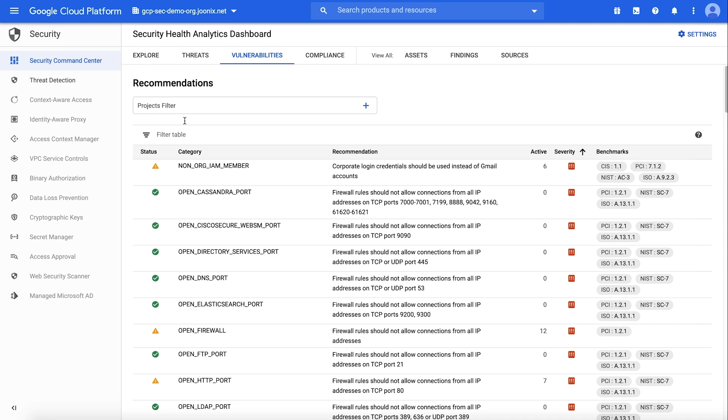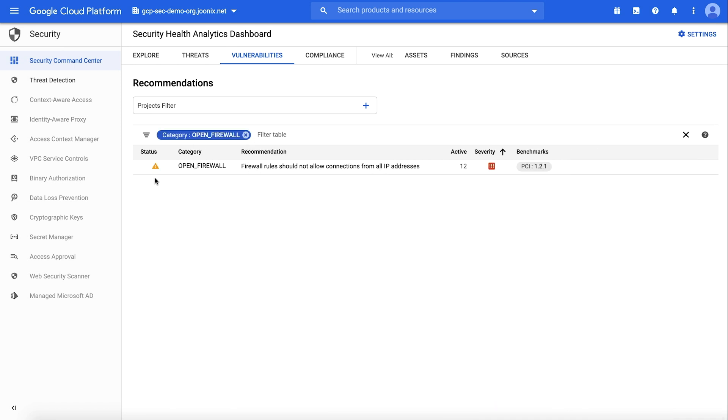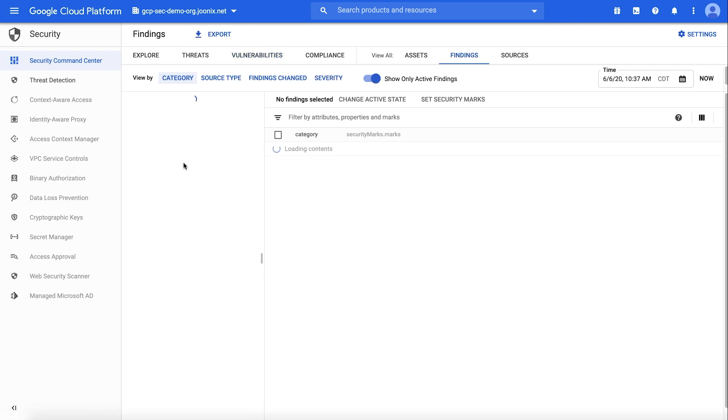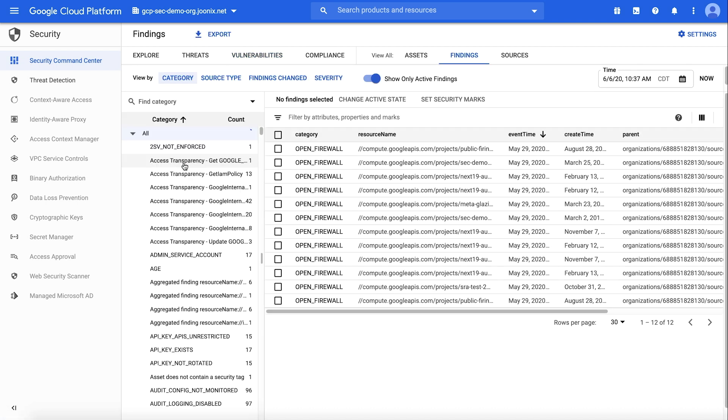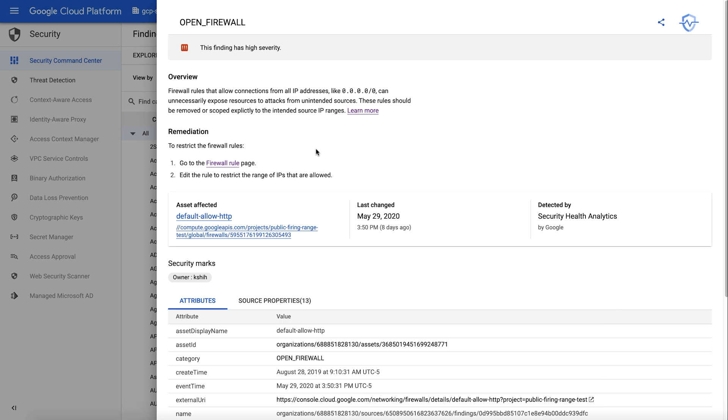Let's use the category filter to take a look at the open firewall findings. Drilling into a specific finding, you can see a short description of the issue, including the asset affected and what it was detected by.